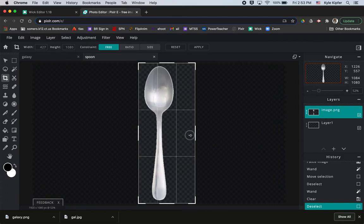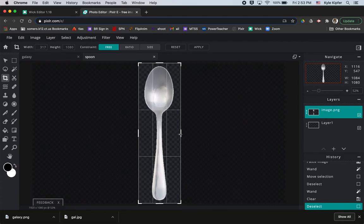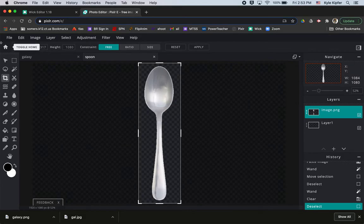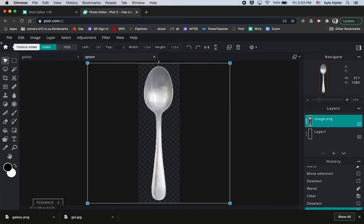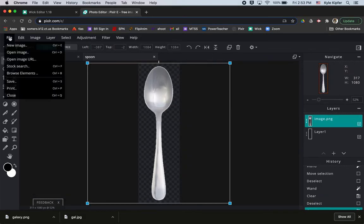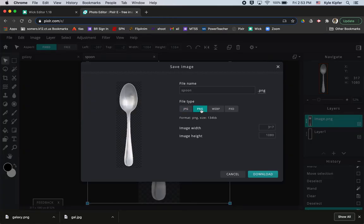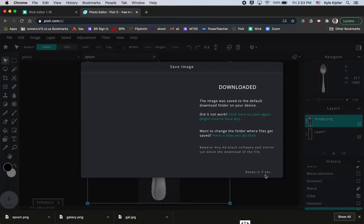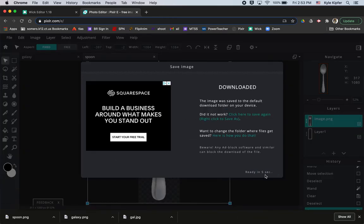And then I'm going to go to file, save again and save this as a PNG again. Portable network graphic is what PNG stands for.